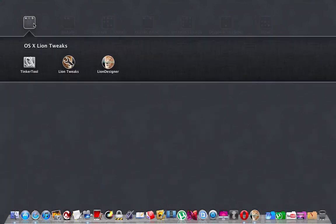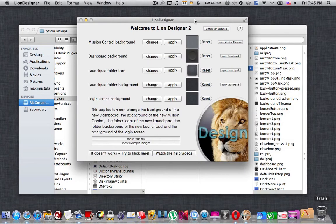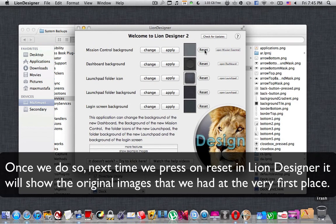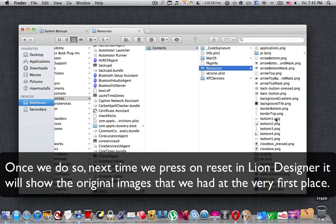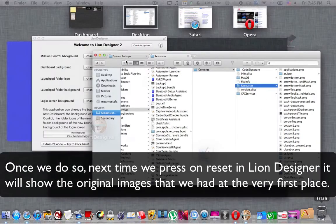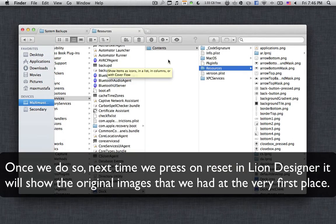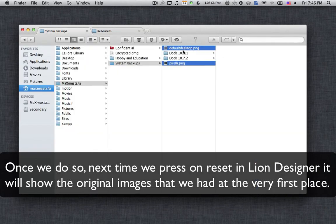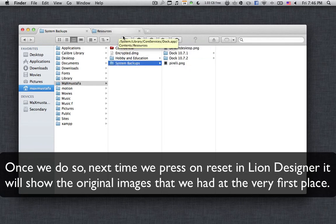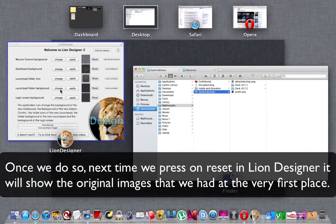For the launchpad folder background image, to get the default one back you're going to use Lion Tweaks — you'll find that download link in the description below as well, and there will be a separate video for it. The point of doing all this is that when you open Lion Designer and press Reset, it takes you back to the original images that were there in the first place. If you had previously changed the images by editing system files, Lion Designer reads those as the defaults. So simply restore the images to their normal state by going to that file location, pasting the two image files from the description, and using Lion Tweaks for the launchpad folder.